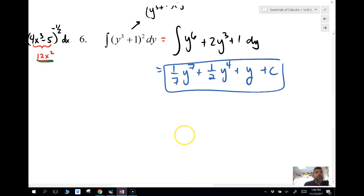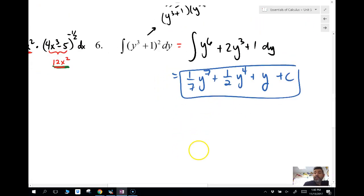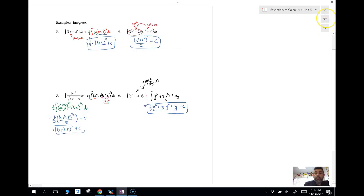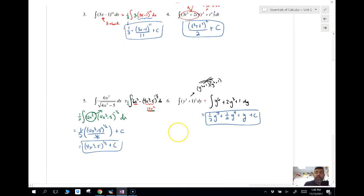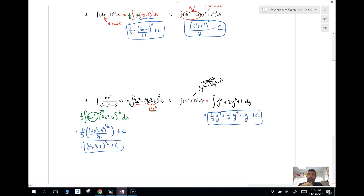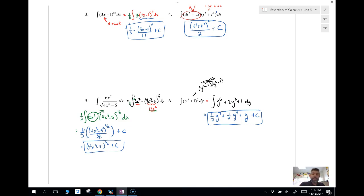That is what we call the reverse chain rule. You're looking for the derivative of the inside as your hook, sometimes needing to multiply and divide by a constant to get that hook in place, and then it's just the general power rule. We'll see you next time for the more formal approach when we cannot use the reverse chain rule — we'll have to use something called u-substitution.